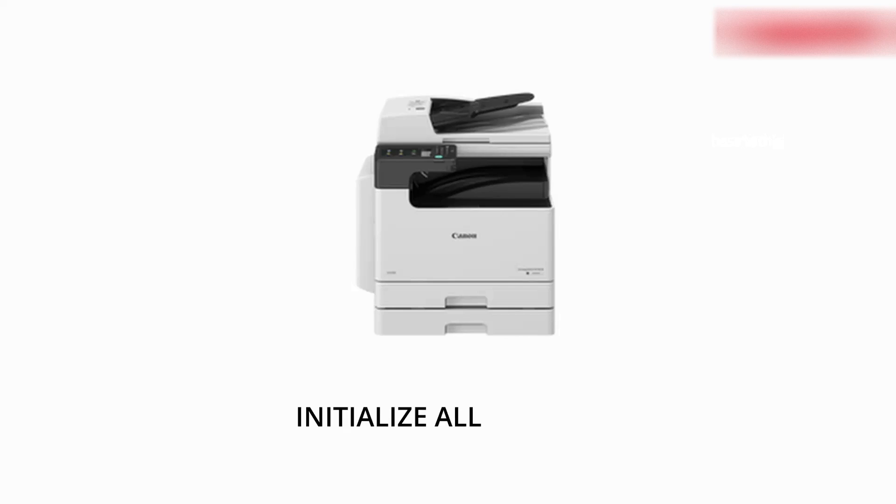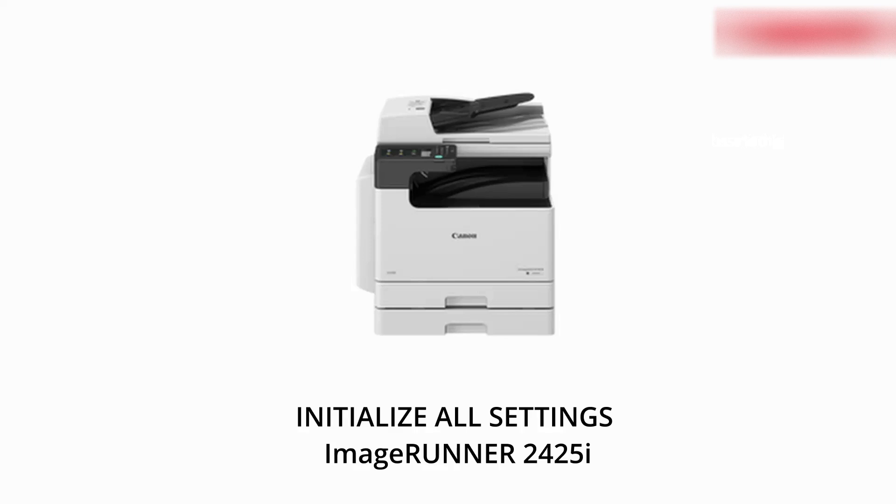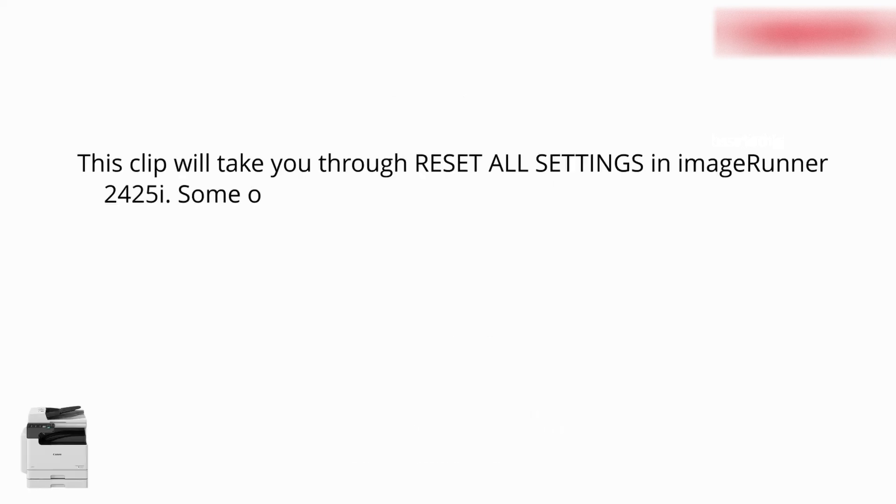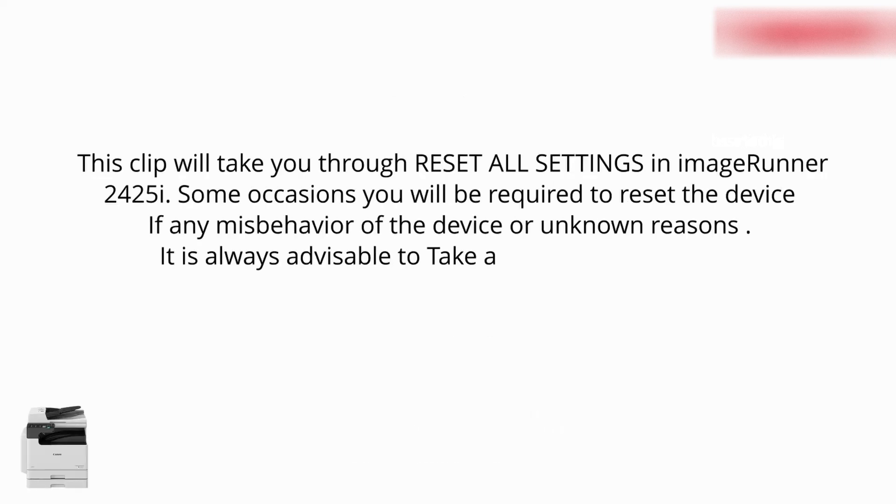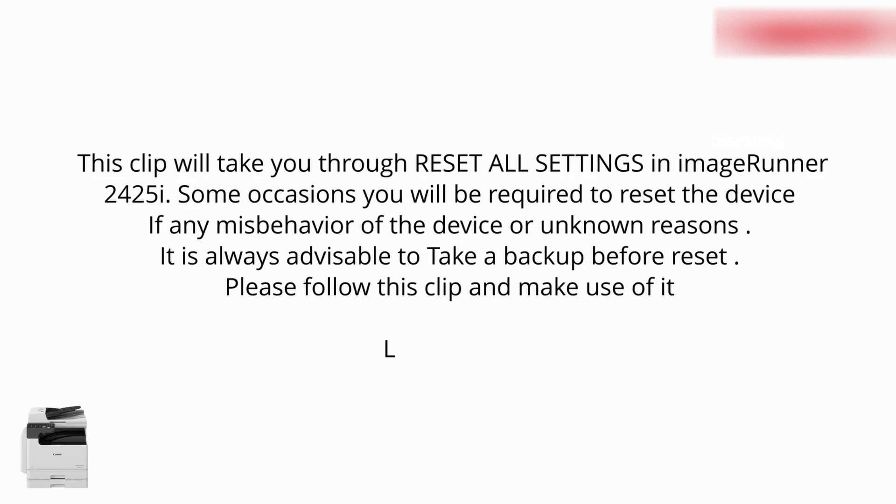Hi, hello, welcome you all to another interesting session about how to reset the device to factory settings. So let's begin.